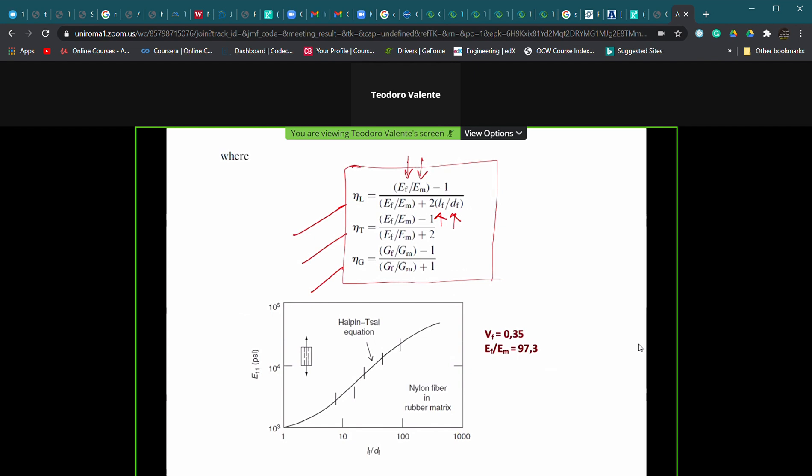For the transverse direction, the result is obtained by coupling the micromechanical approach for discontinuous fibers with the Halpin-Tsai equations, and this works quite well. As an example with 35% reinforcing nylon fibers in a rubber matrix, the experimental data matches the equations using the Halpin-Tsai coefficients, which allow a set of simple formulas to estimate the modulus in direction one.